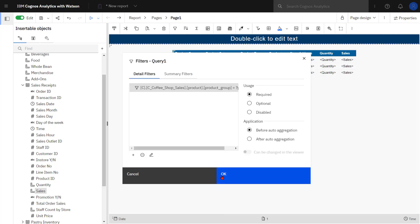Notice with the usage I have choices of required, optional or disabled. I'm going to keep it as required which means I'll have to provide a product group value in order to run the report.